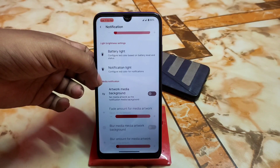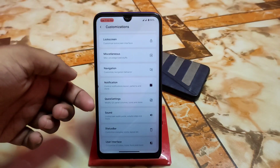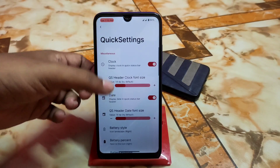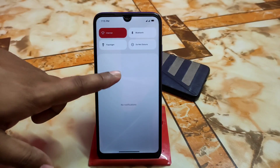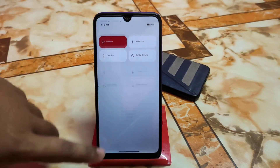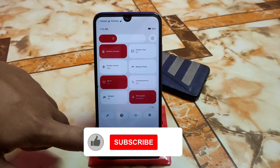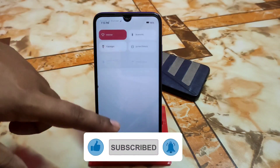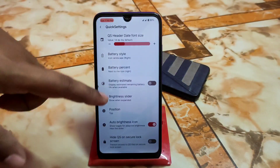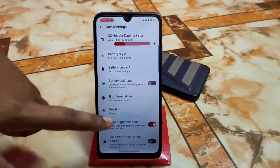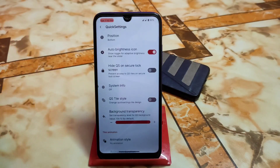Battery light, notification light, and artwork media background are all there. We have notification layout, buttons, navigation, and then quick settings. The necessary quick settings are available, and it's really butter smooth — not a single bit of lag or stutter. The control center is really impressive. You can change the user interface of the control center — I already showed this in the RiseDroid 4.0 review. Battery style can be changed, battery and brightness slider, weather position top or bottom, system info, and hide quick settings on secure lock screen are all available.